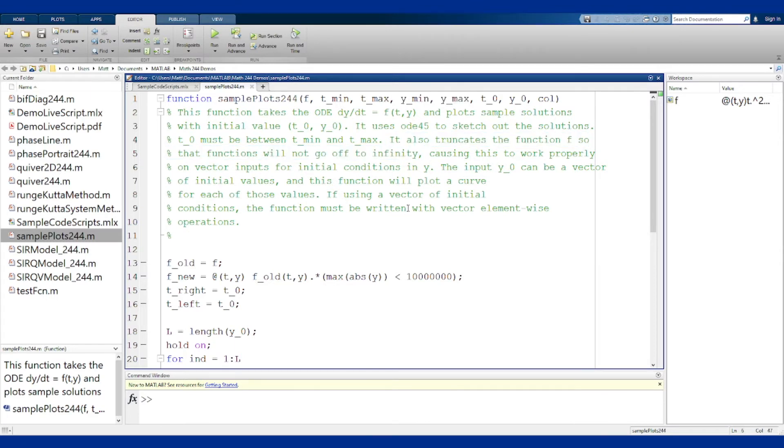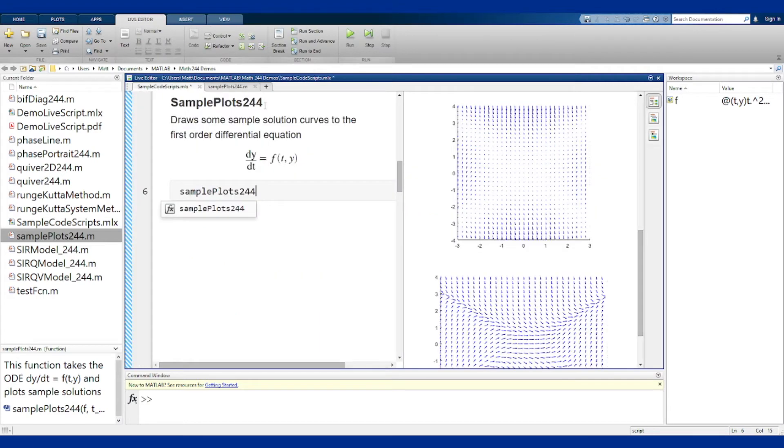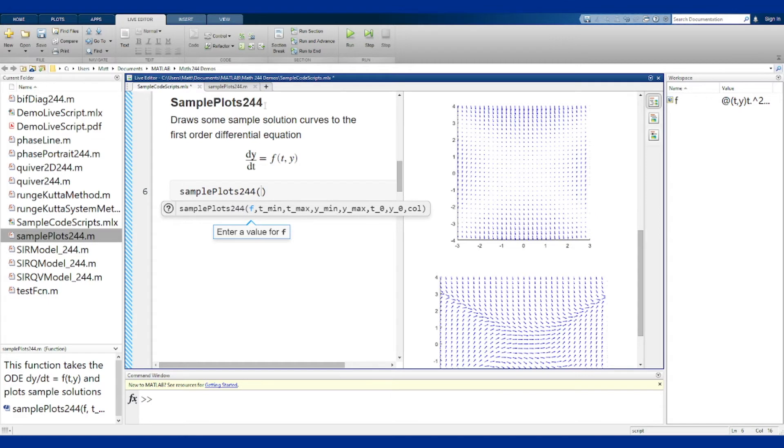So let's now use an example to see what this looks like. Take our function, it gives us the prompts here. We get the anonymous function of two variables. So at t,y, t plus y again,